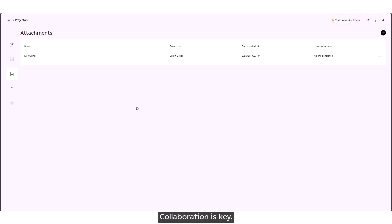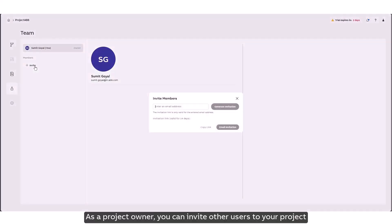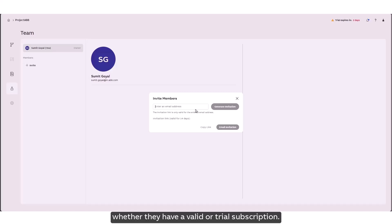Collaboration is key. As a project owner you can invite other users to your project whether they have a valid or trial subscription.